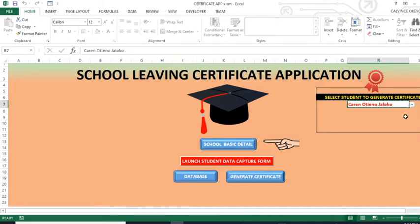Then up there, you are able to see a drop-down list. This drop-down list has names of all the students whose details have been fed into the system. So you will be able to select and generate a certificate from there — whoever you select, that is the student you are able to generate the certificate for.